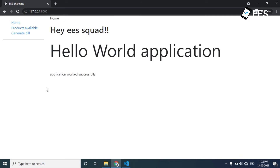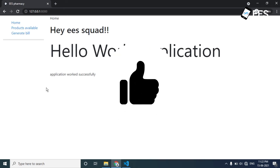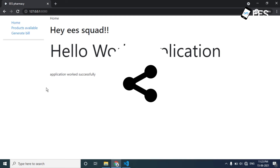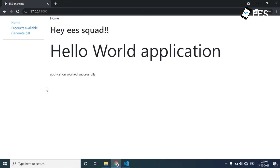Ok guys, this is a Django application. Basically, it is a frontend configuration. Please like and share this video. If you have any doubts about this video, please comment. In our Eternal Engineering Solutions channel, there is game development, Android application development, Adobe XD tutorial, and HTML CSS tutorial.